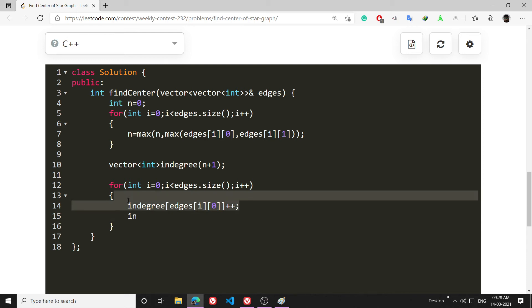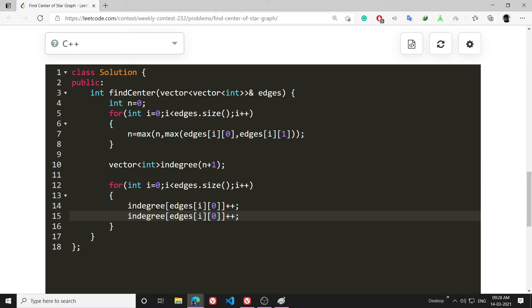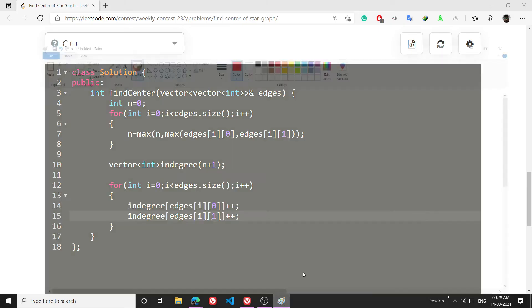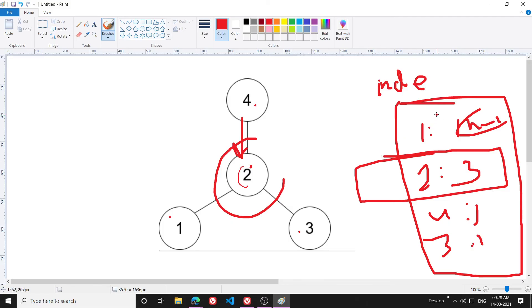So indegree[edges[i][0]]++ and let me copy it, indegree[edges[i][1]]++.